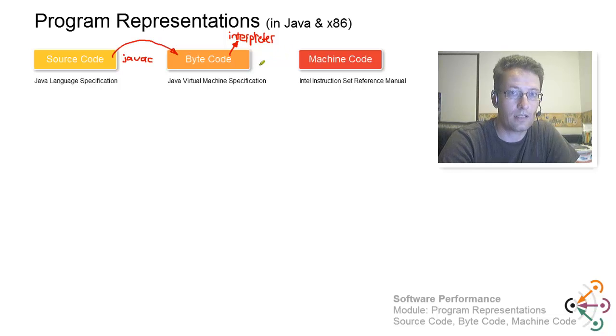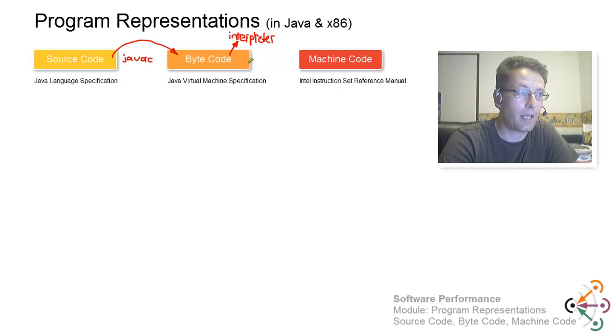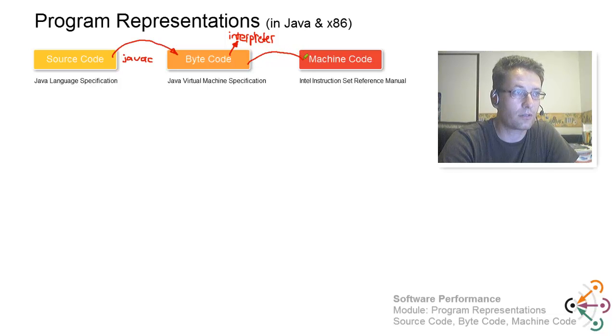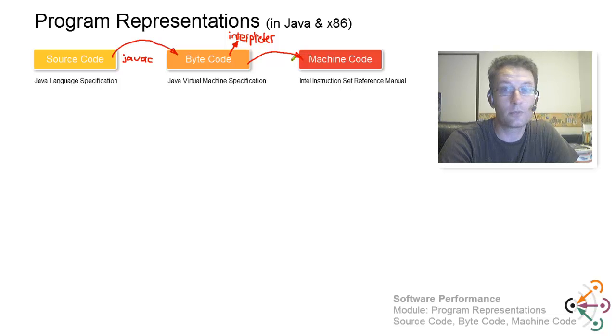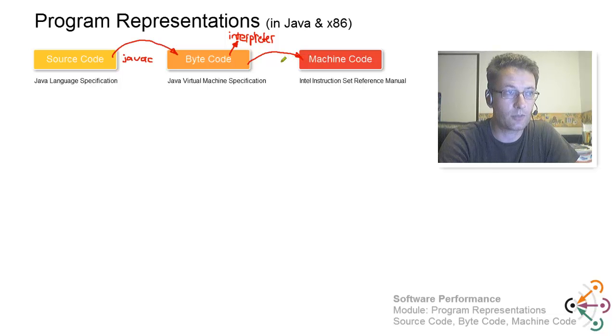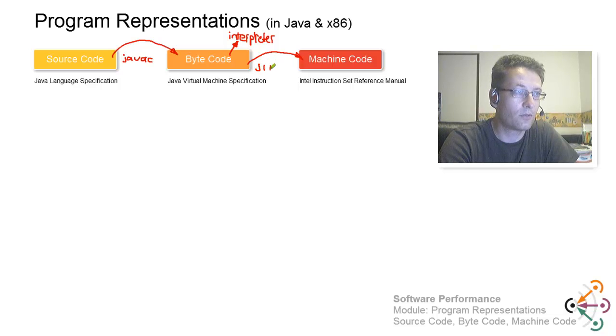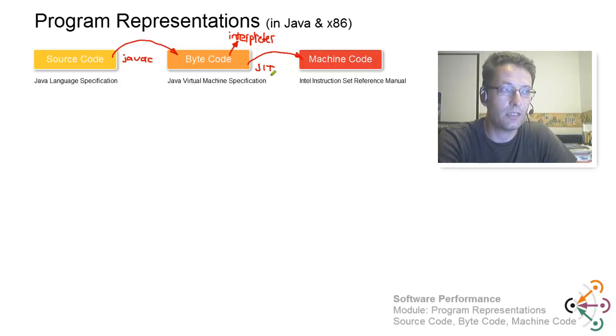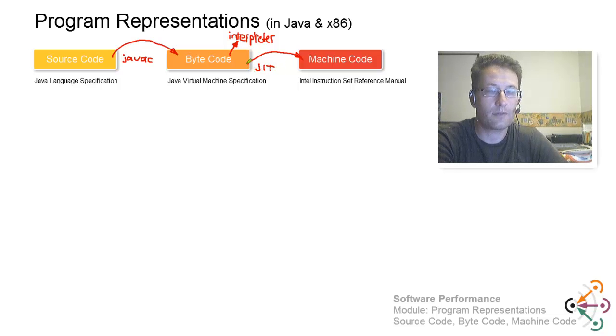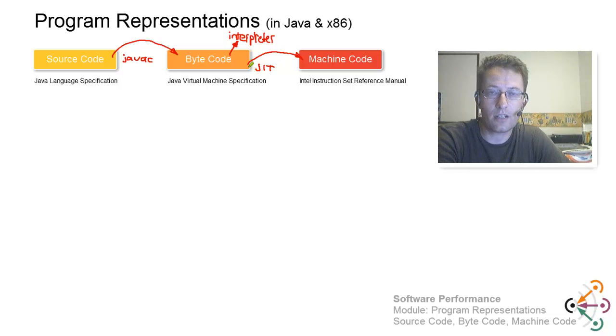Or alternatively, you can take the bytecode and convert it or compile it down to machine code, x86 machine code, for example. That would be a just-in-time compiler usually, doesn't have to be, which is a compiler running in the virtual machine.